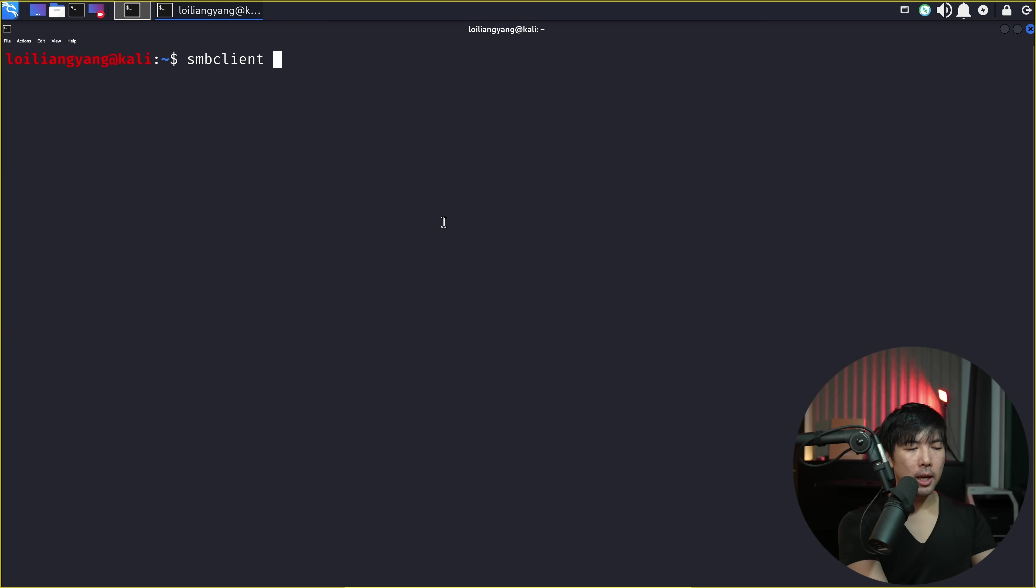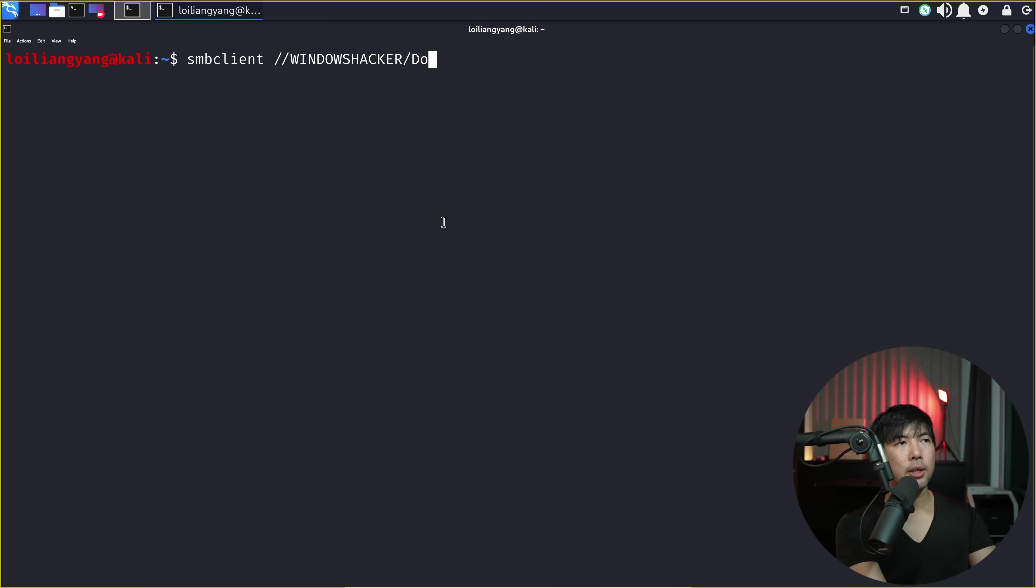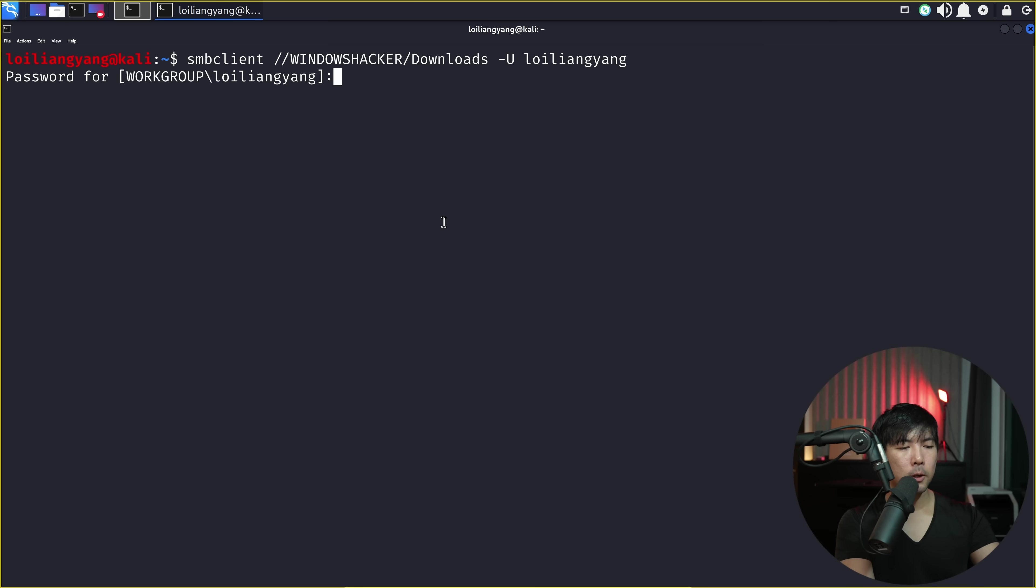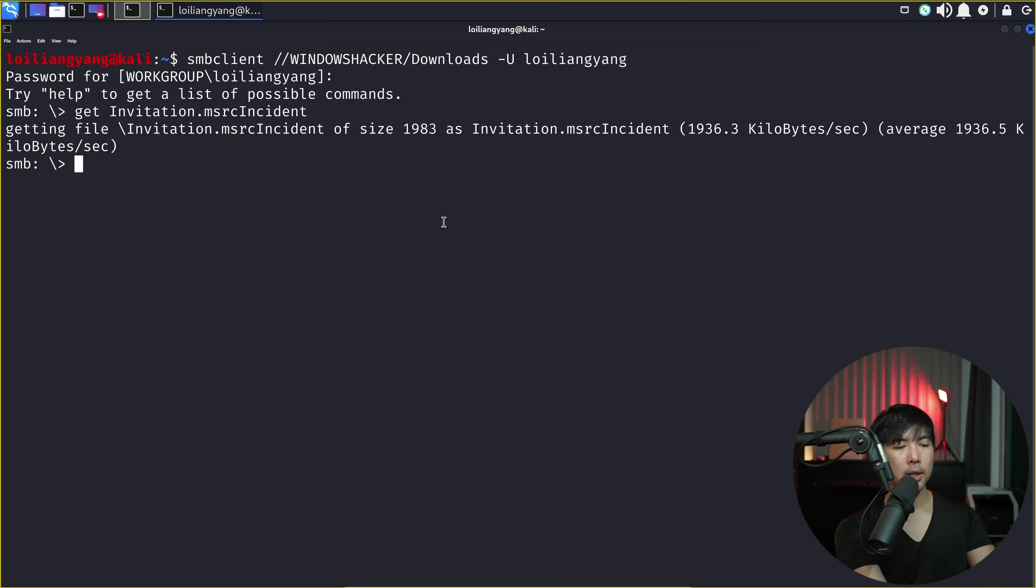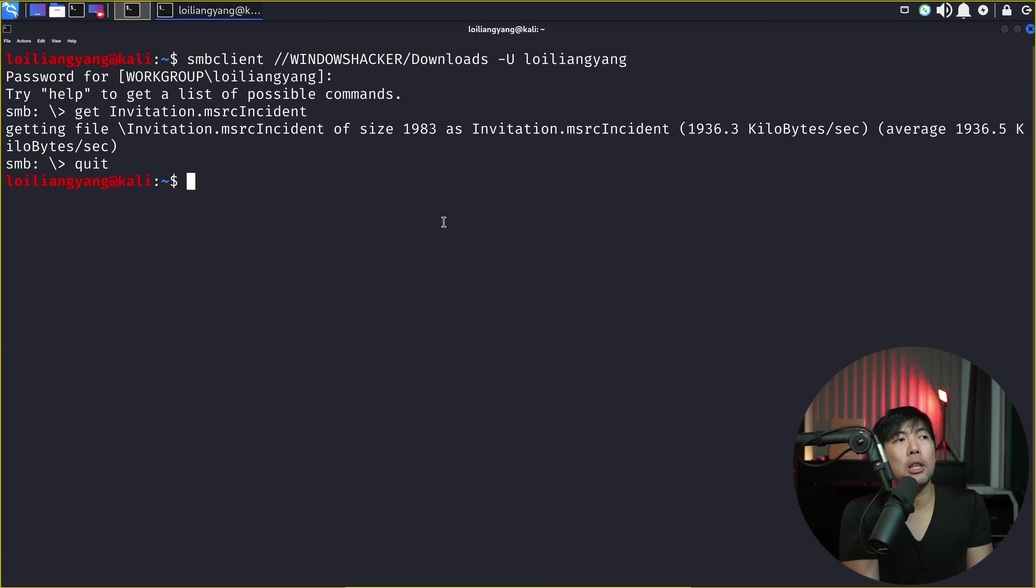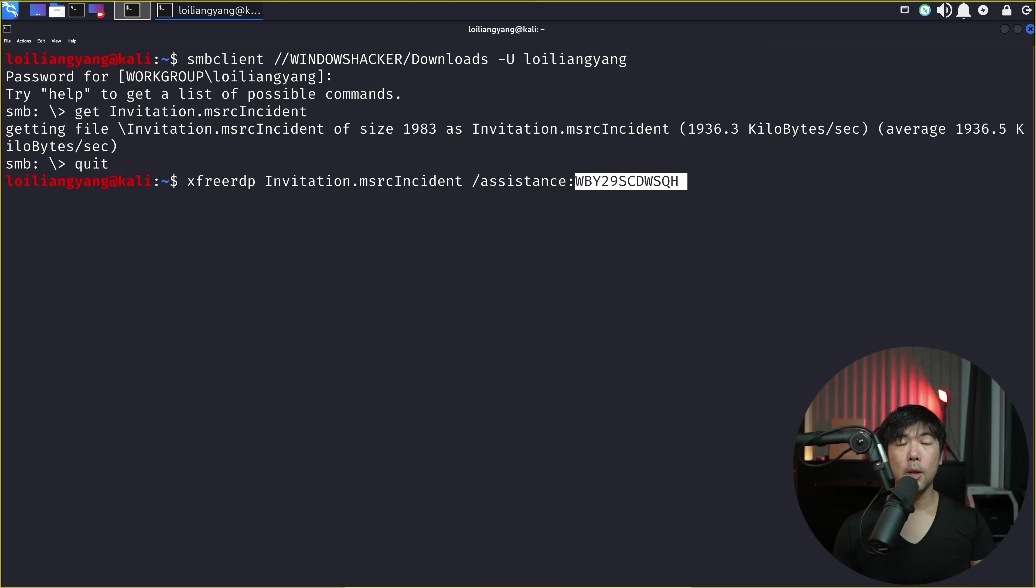So I enter SMB client followed by slash slash Windows hacker slash downloads dash U, Lloyd Liang Yang. Hit enter, enter the password, hit enter. And what we have here now is enter get invitation.msrcincident. Hit enter on this. Quit. Done. We now have the file. We can use the file to remotely control the computer.